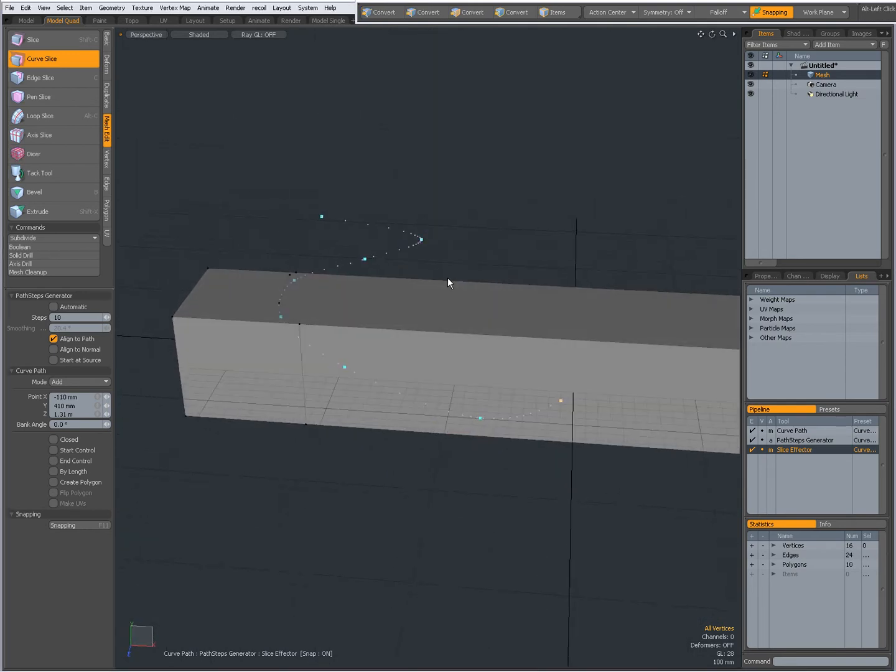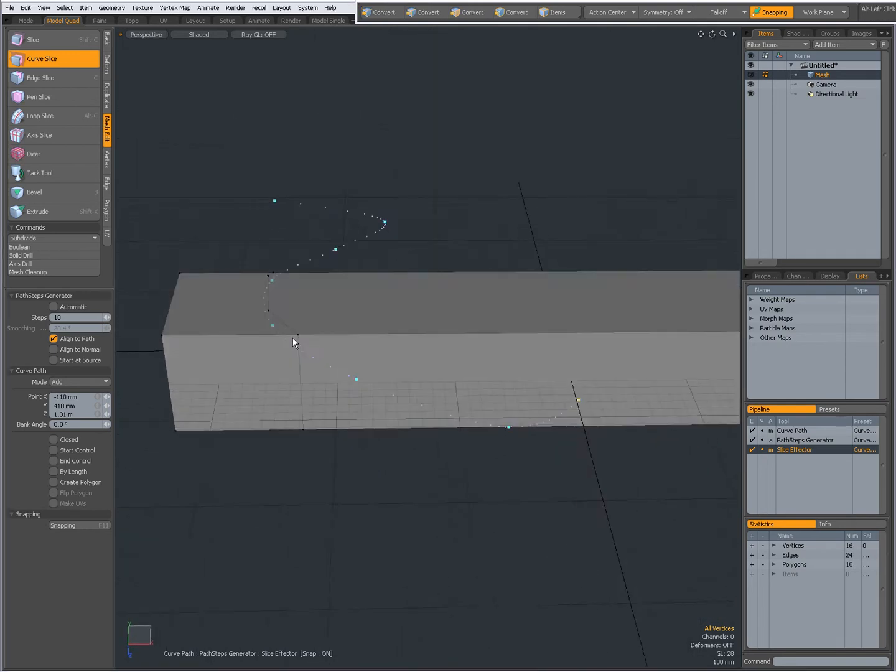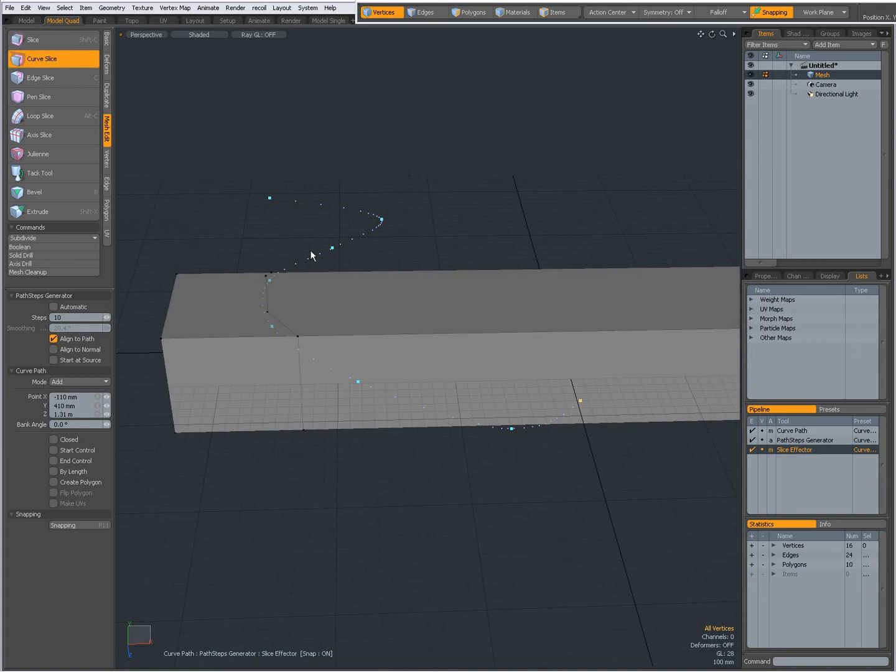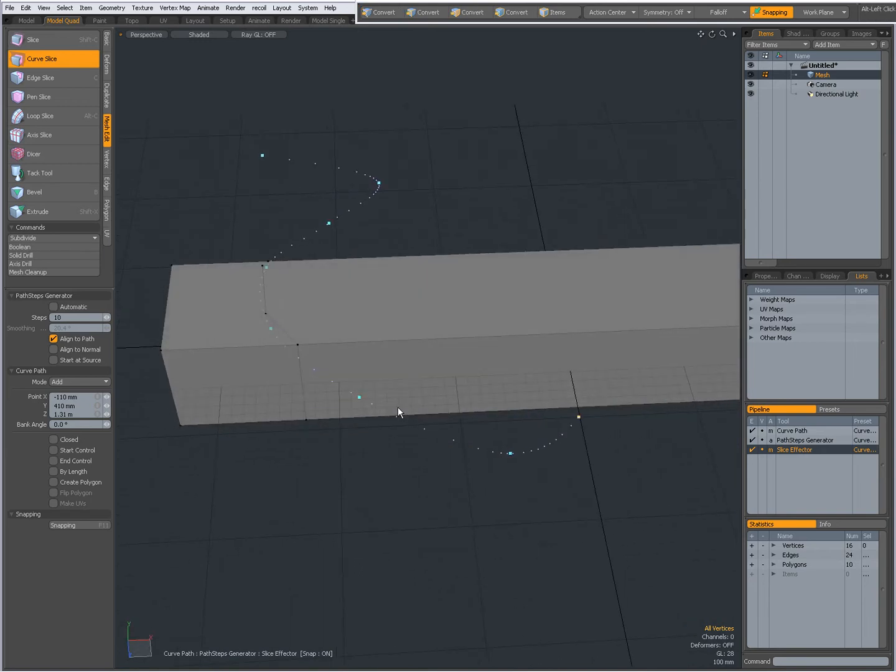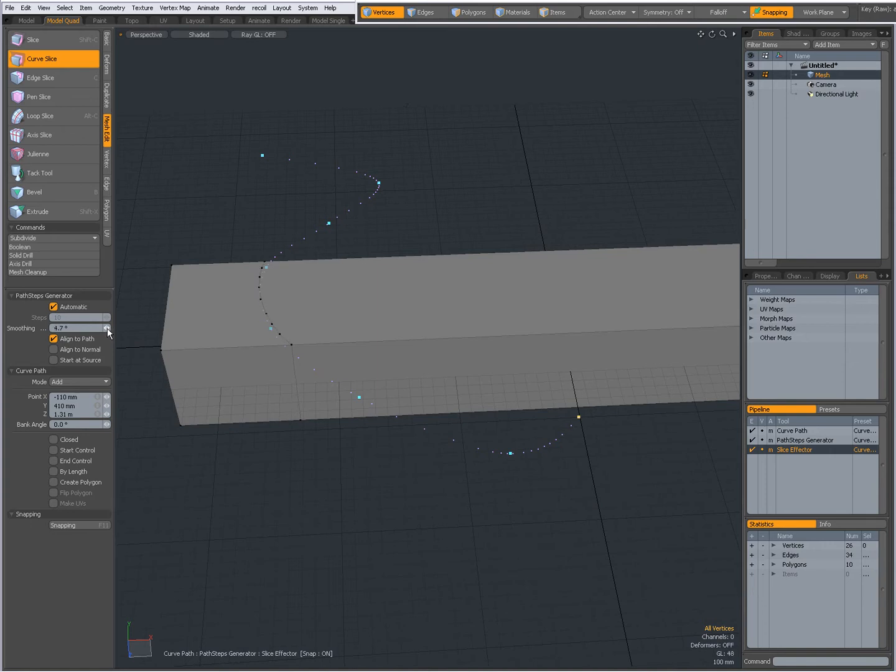So you see, there is my cut and it follows the curve. When automatic is on, I can set a smoothing angle, and you see the number of points on the cut change.